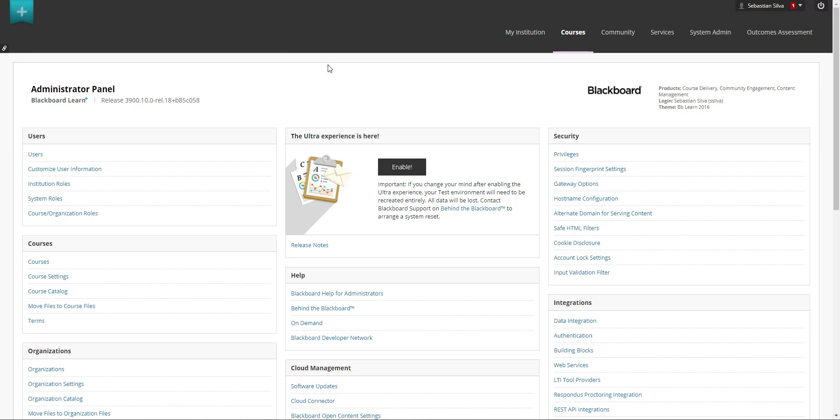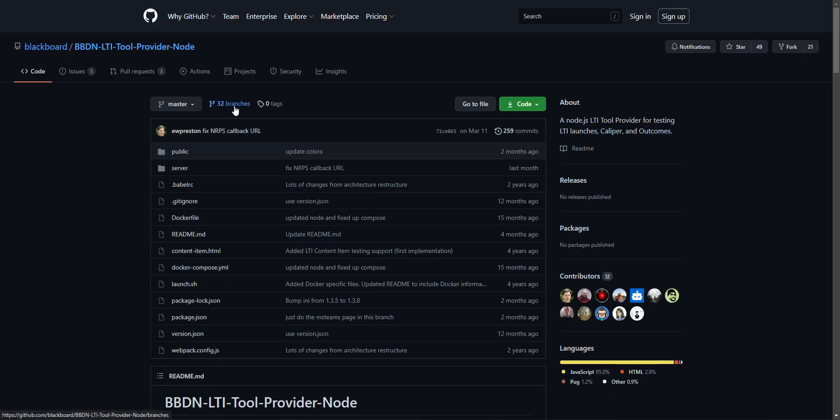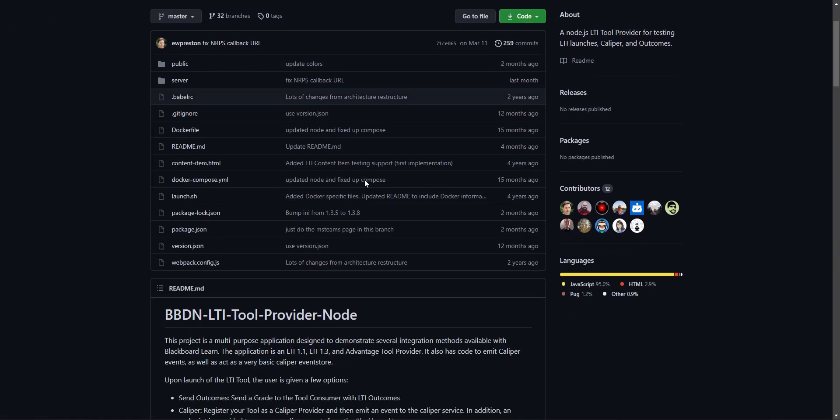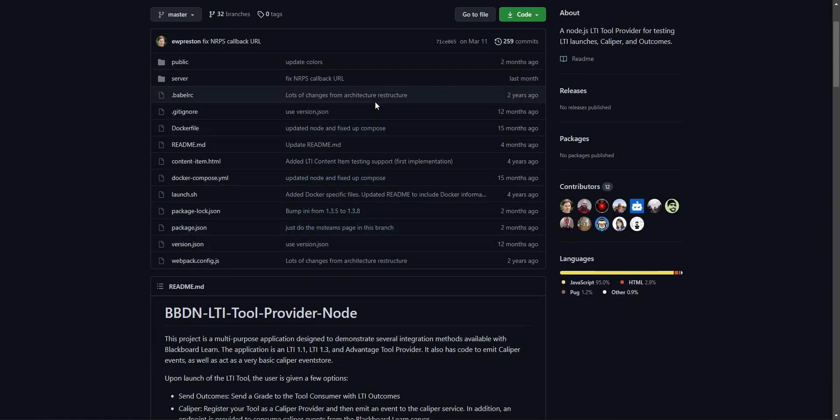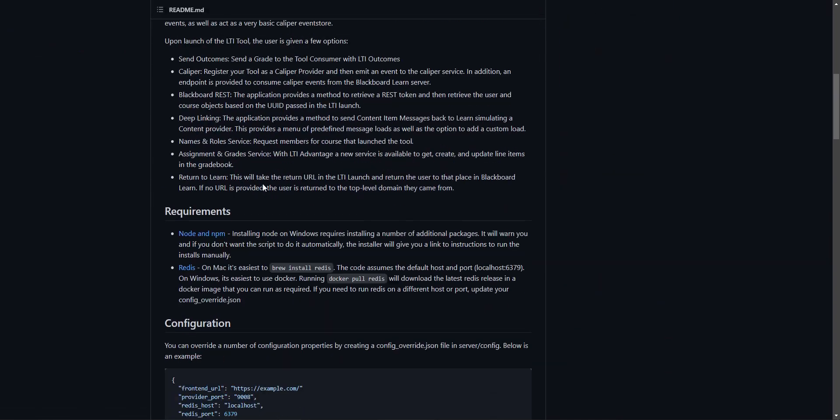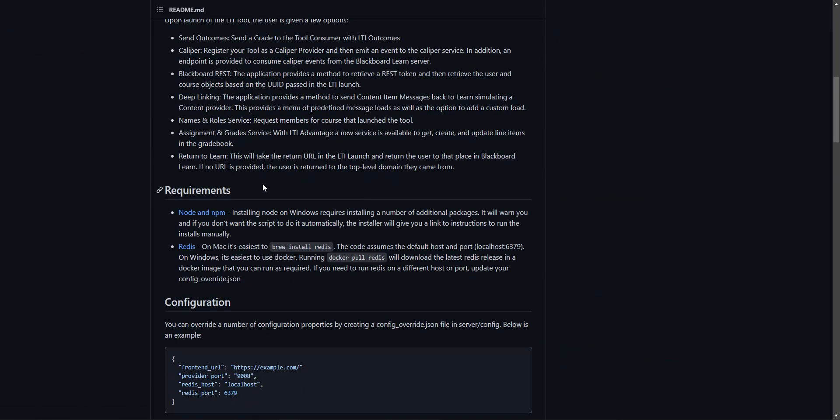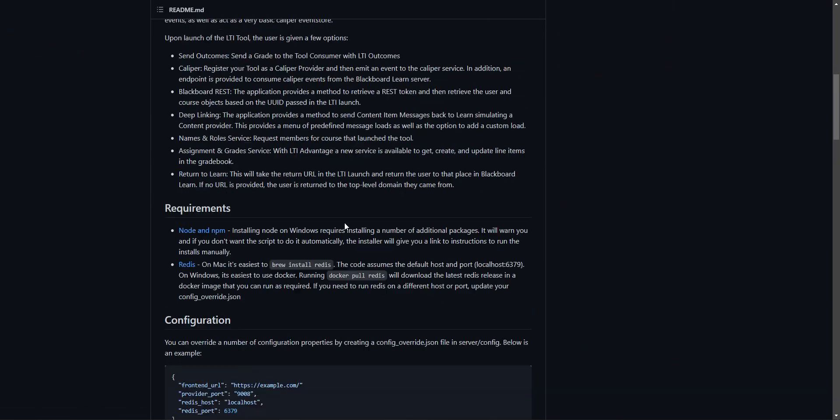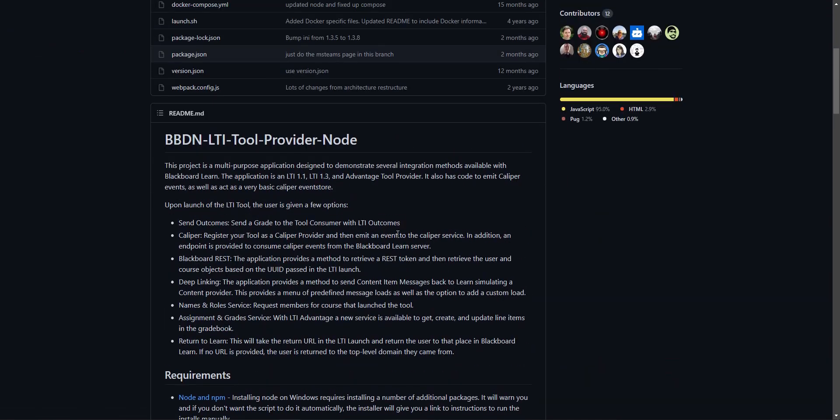For this specific video we're going to be using a tool developed by Blackboard which is available for the public for download. You can download it from Blackboard's GitHub page and you can download this repo. This is a Node.js application that you can run either in a docker with the docker compose file or you can run the npm start command to spin up this specific tool.